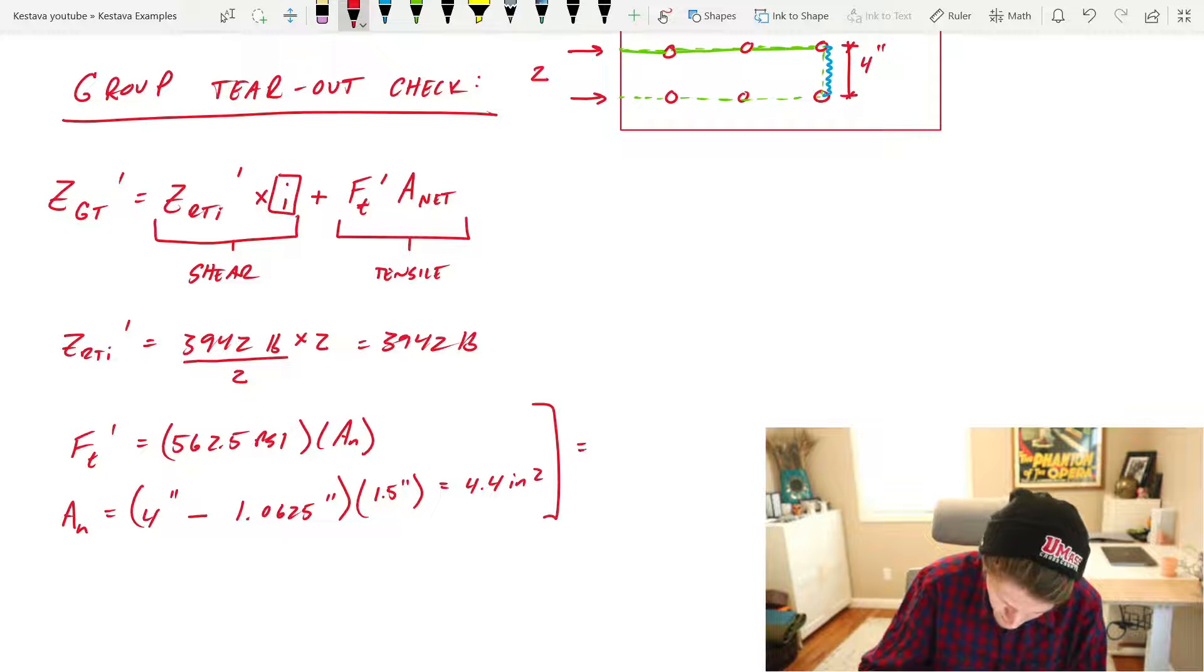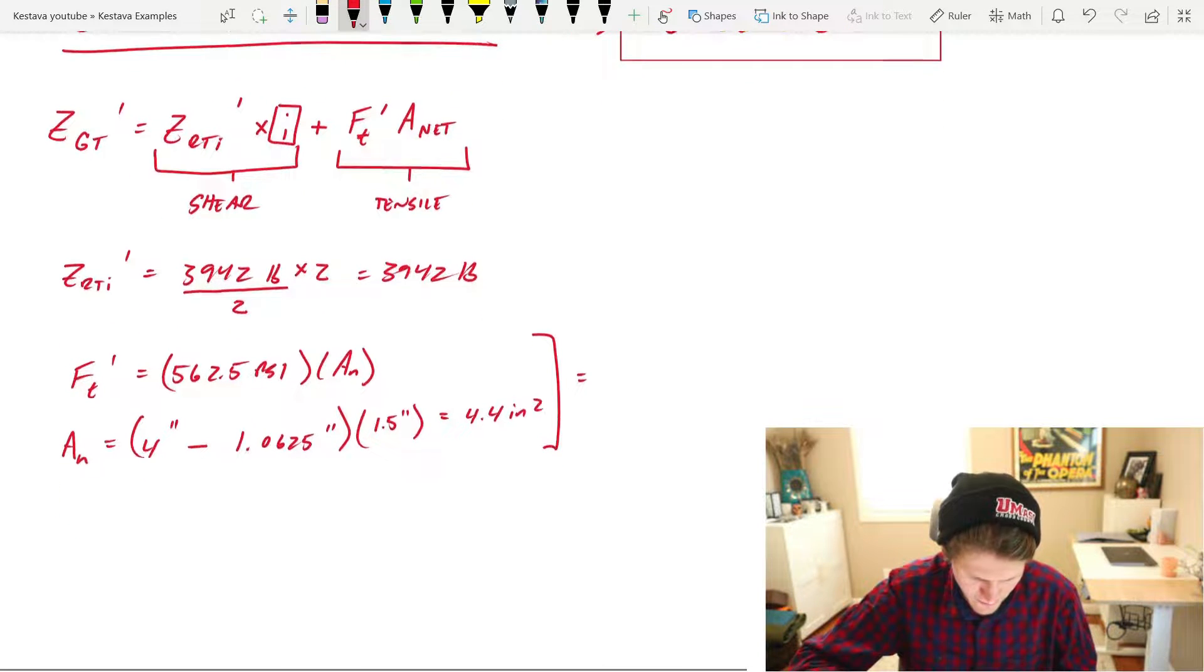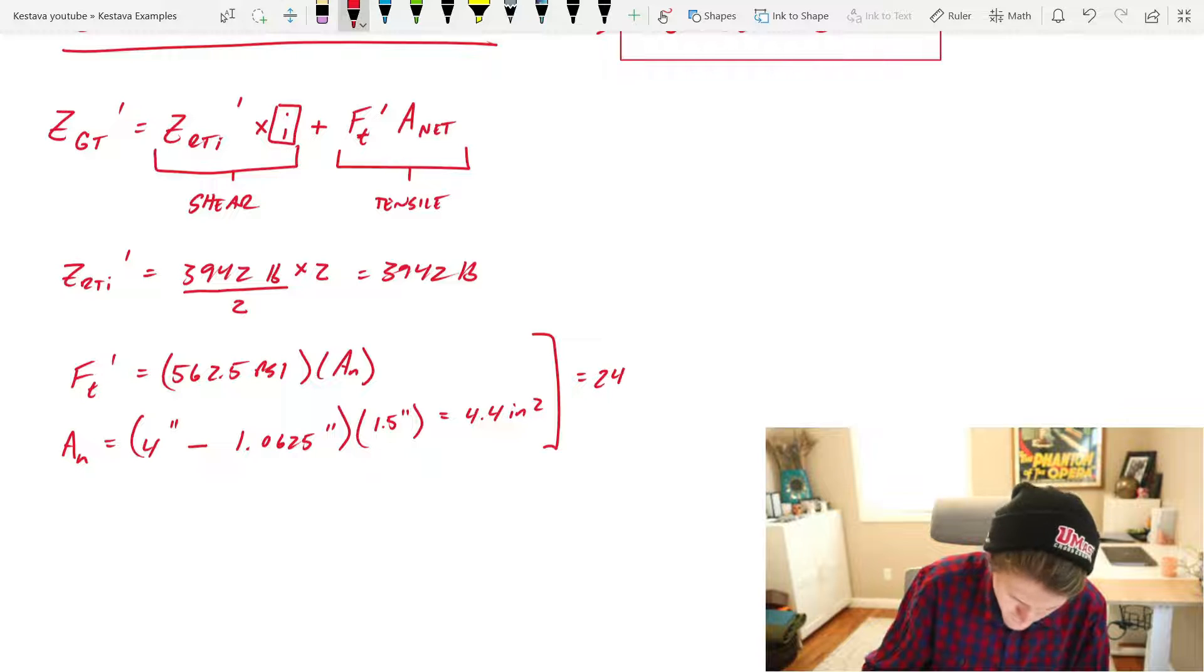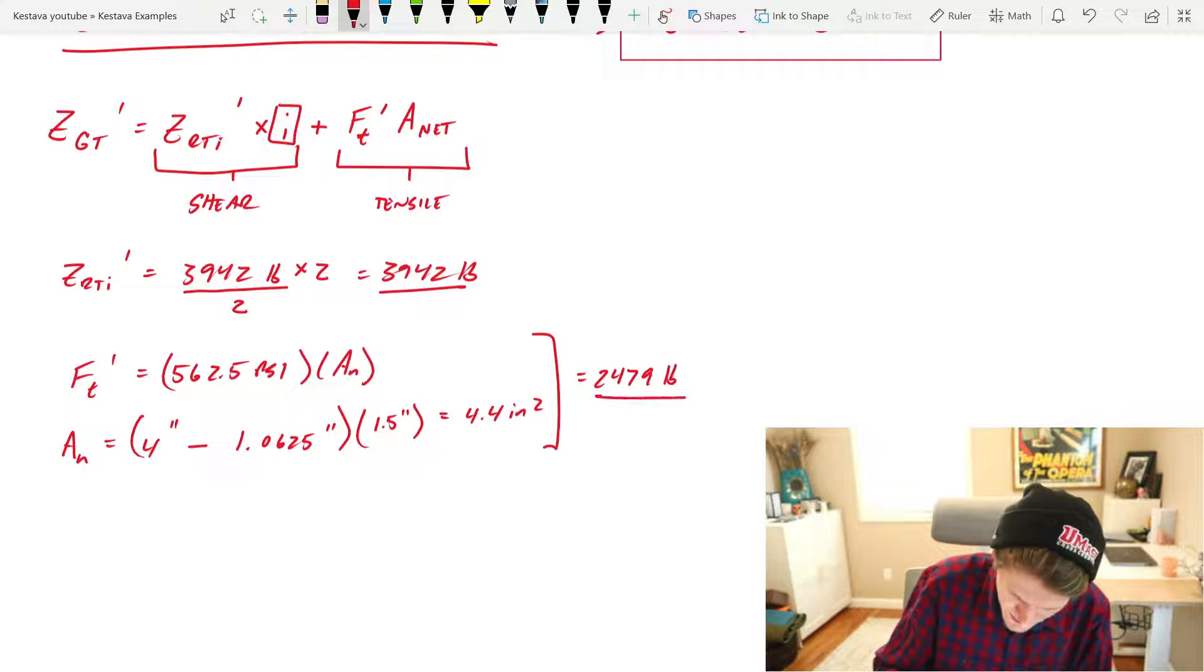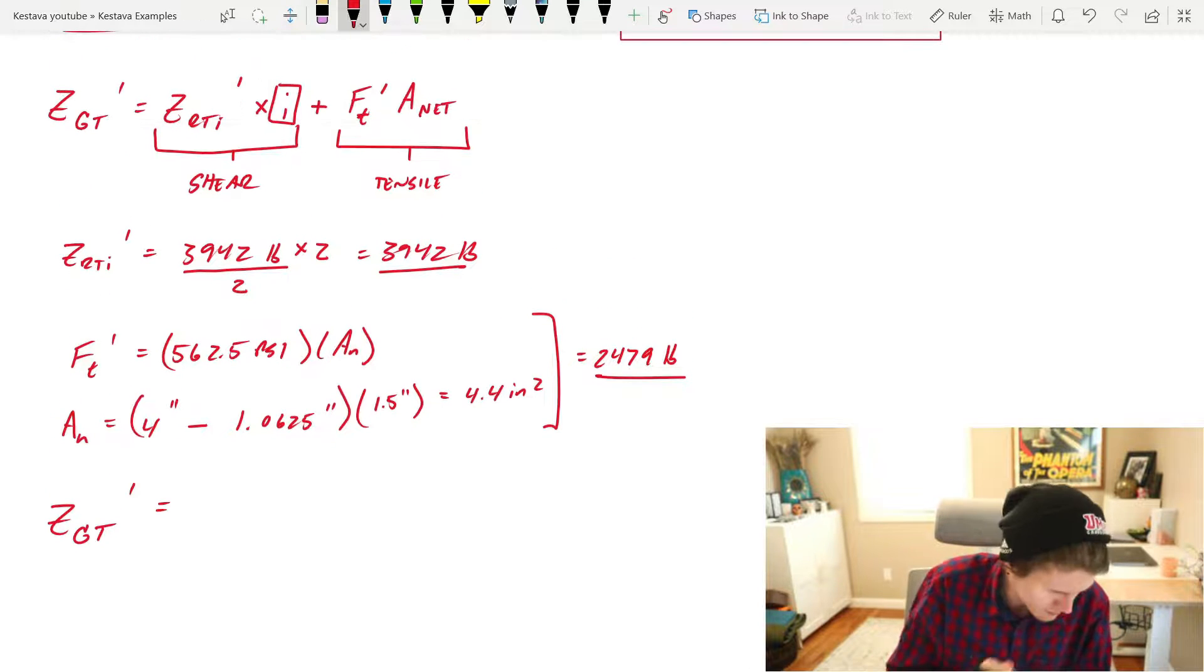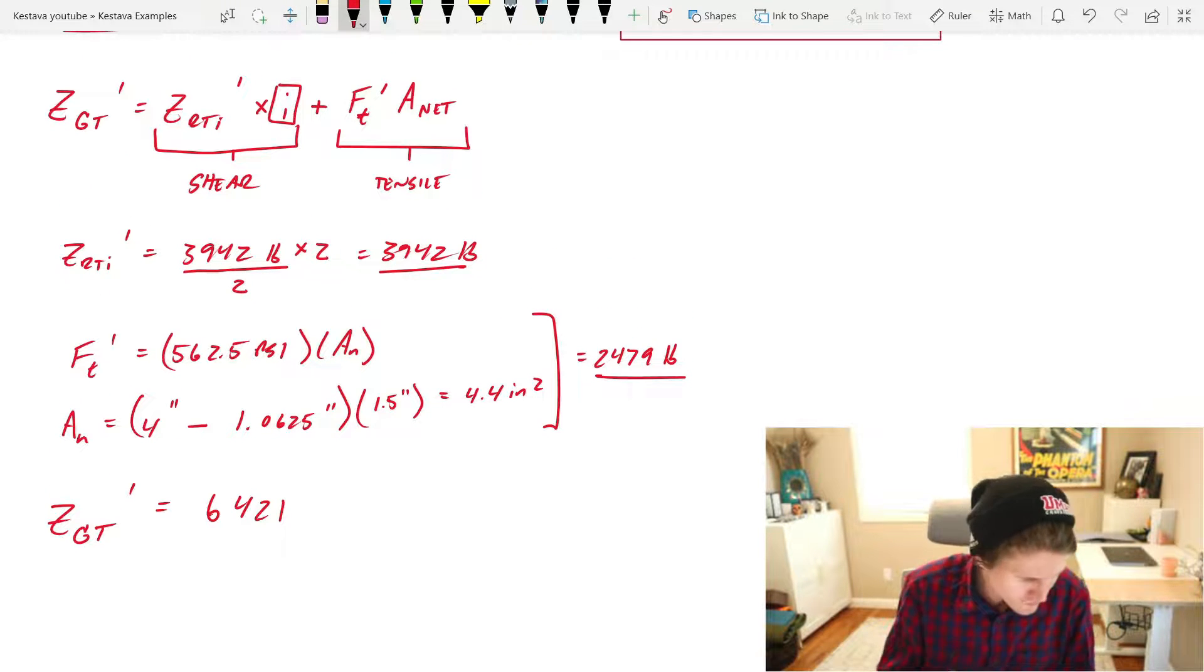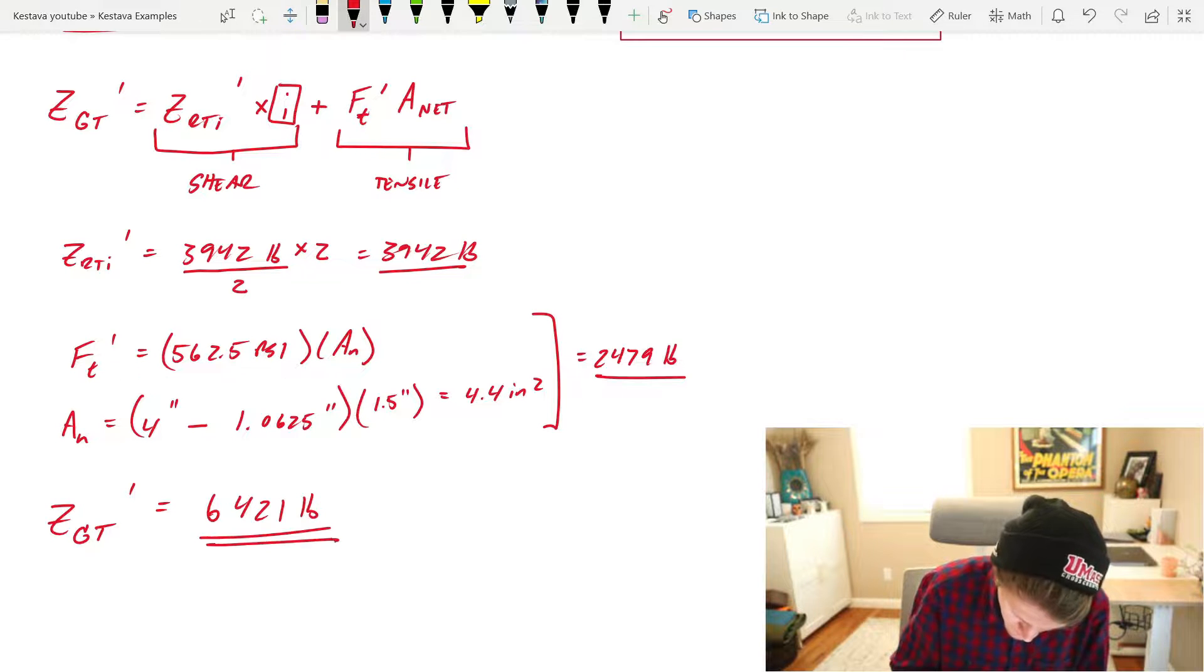All of that gets you a tensile capacity for this failure mode of 2,479 pounds. And now you need to add these two together, getting you ZGT equal to the following. 6,421 pounds of capacity.